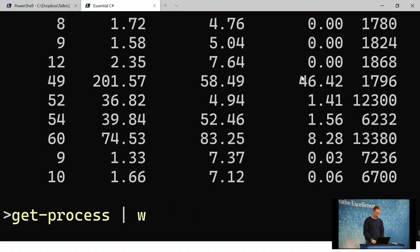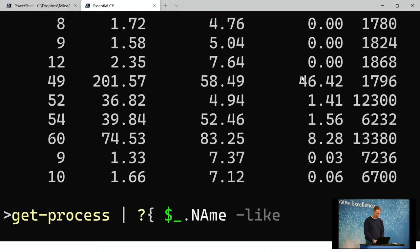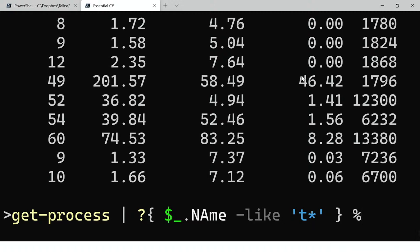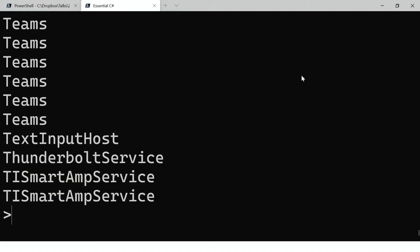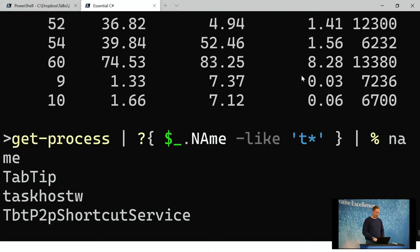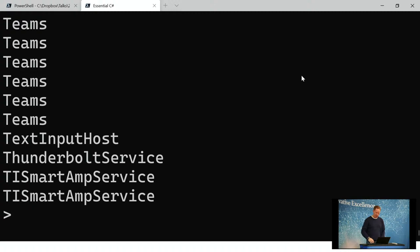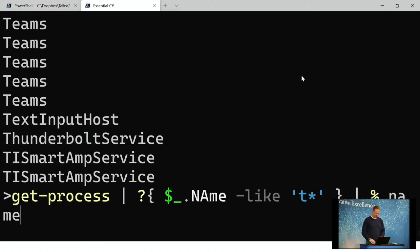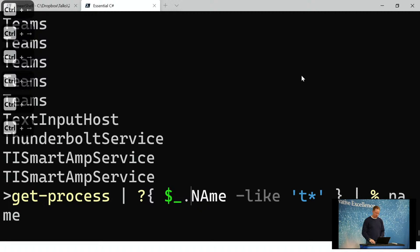We want to filter processes by name and get the ID. So we can do: get-process, pipe to where dollar underscore dot name dash like T star, then select out the name. There are all the processes that begin with T. I didn't have any that start with 'test' so that would have been a bad query, but you get the idea.